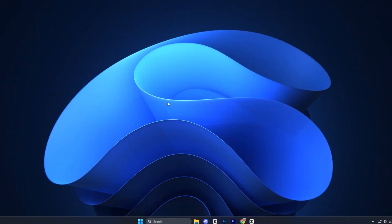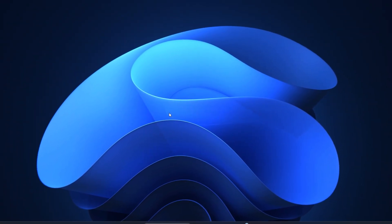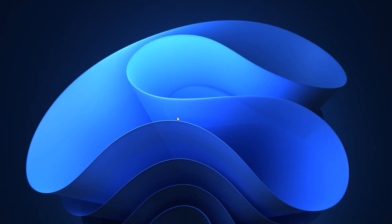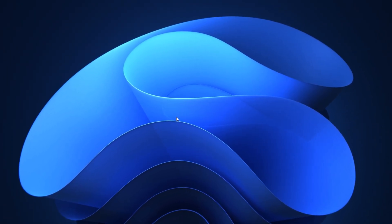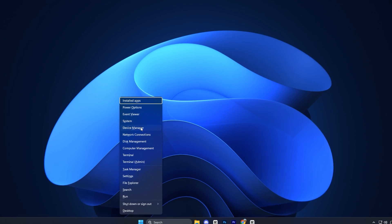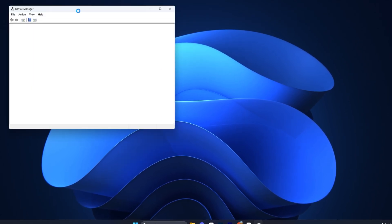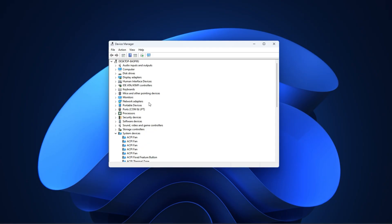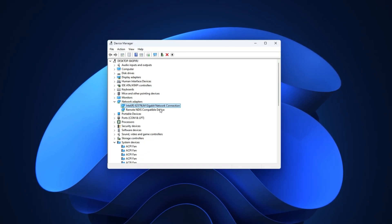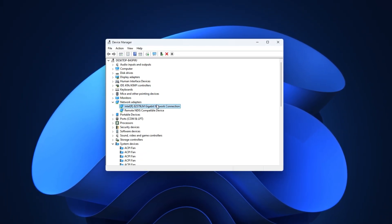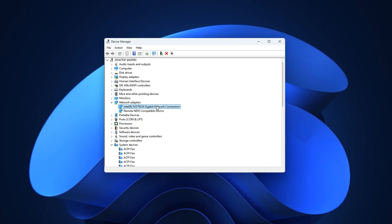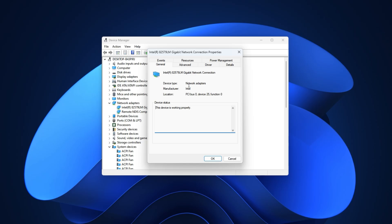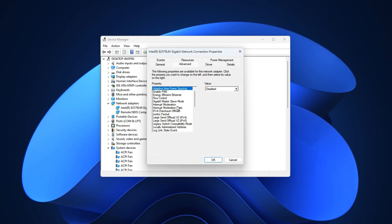If you want to instantly boost FPS and fix input lag in CS2, one of the best hidden tweaks starts right inside Windows. First, press Windows plus X and open Device Manager. Once you're there, expand the Network Adapters section and locate the active connection you're using, whether it's Ethernet for wired or Wi-Fi for wireless. Right-click on it, choose Properties, then switch to the Advanced tab.